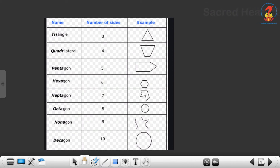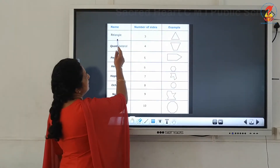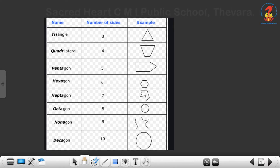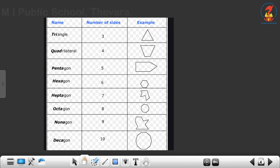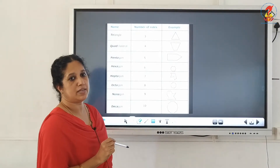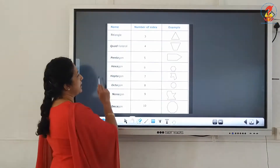We name the polygon depending upon the number of sides. Triangle has 3 sides — it is a simple closed figure made up of 3 line segments. Quadrilateral has 4 sides. Then pentagon — how many sides will be there? 5 sides. You can draw a 5-sided closed figure made up of line segments only, and we say it is a pentagon.